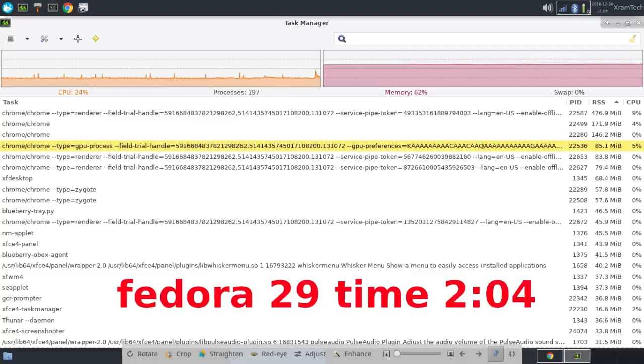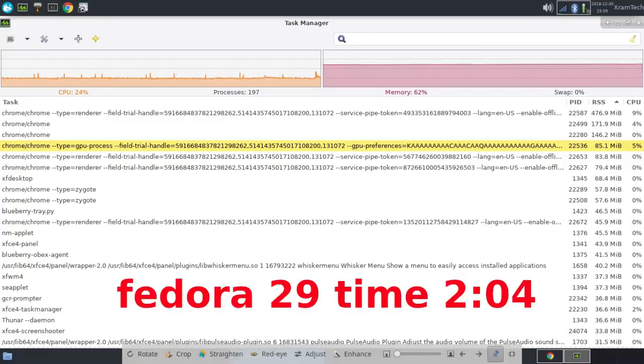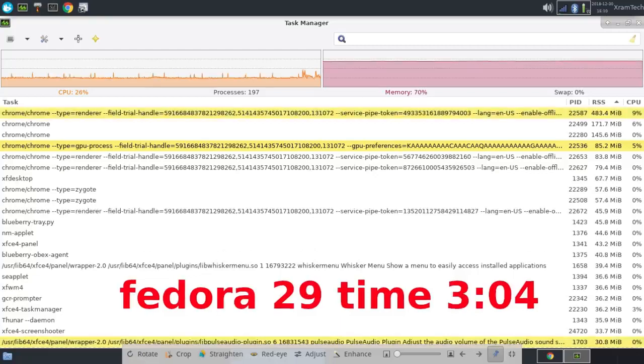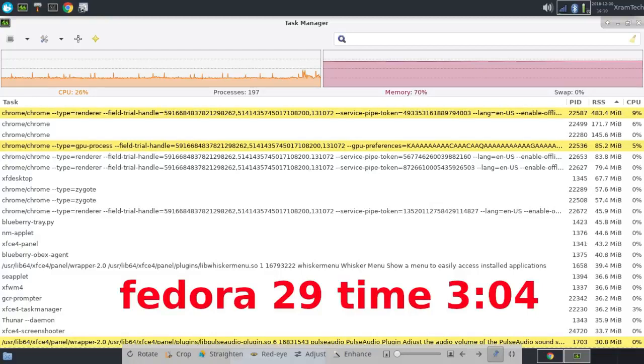After 2 hours and 4 minutes, it was using 62% of the memory, zero swap. After 3 hours and 4 minutes, it was using 70% of the memory, zero swap.